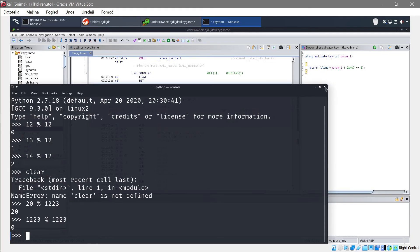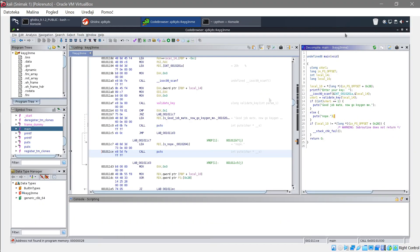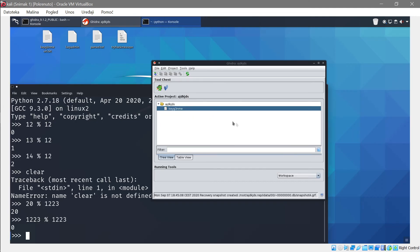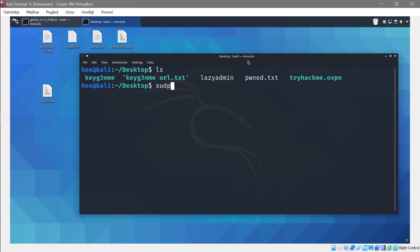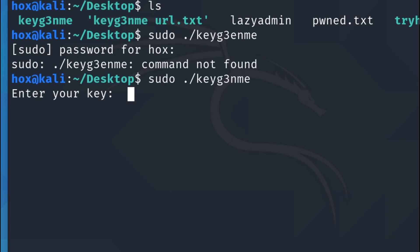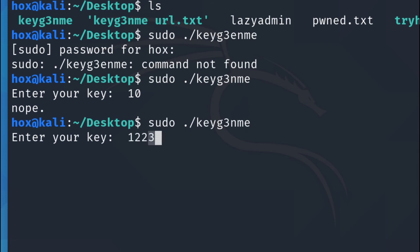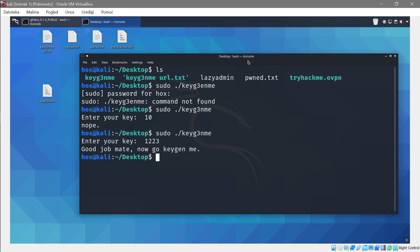So that's the validation logic — it returns the result and back in main it prints 'Good job mate, now keygen me' if it passes. Let's close Ghidra without saving. Navigate to the desktop and run the binary. It says 'Enter your key'. If you enter 10 it says no, but if you enter 1223 — which is our key — it says 'Good job mate, now keygen me'.